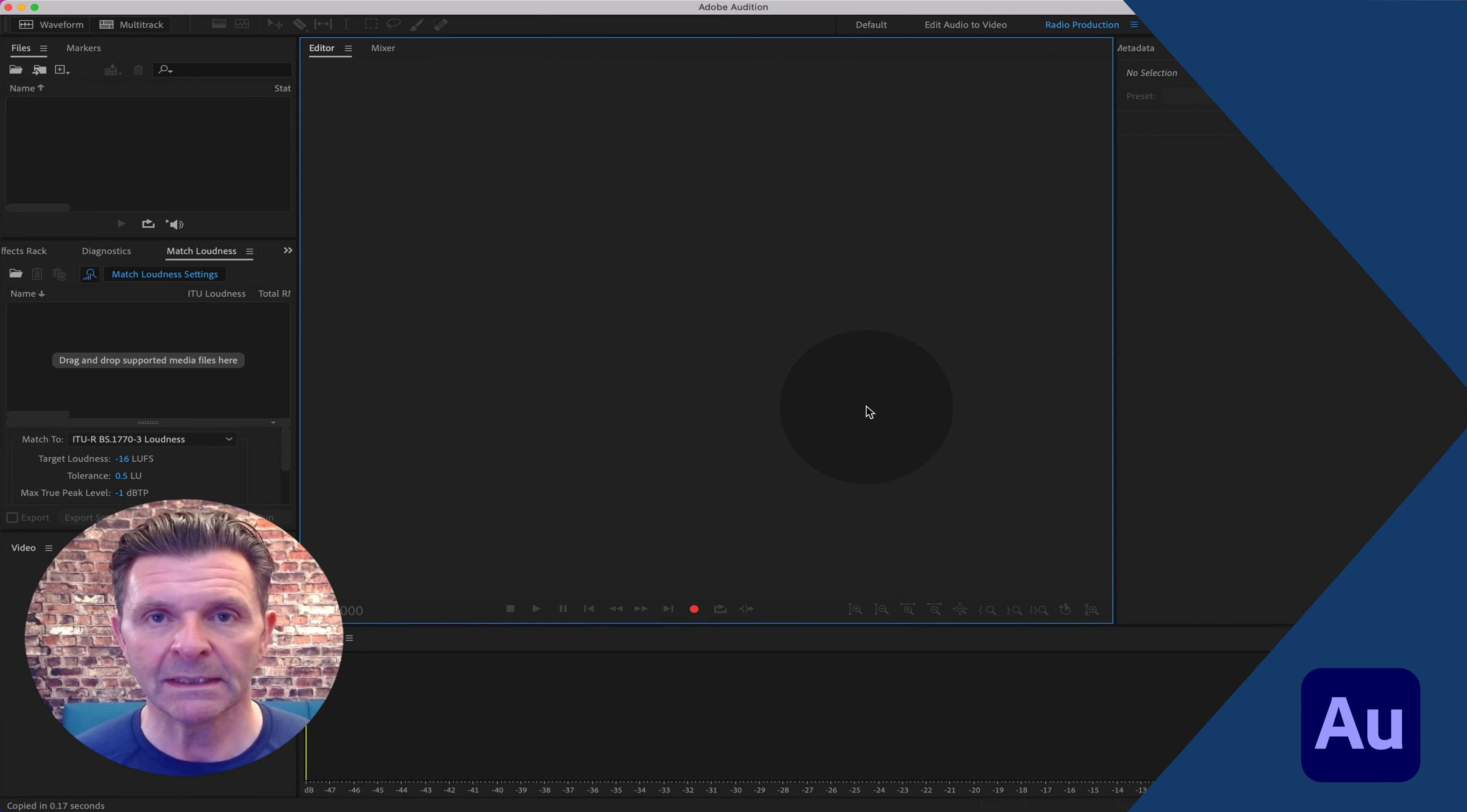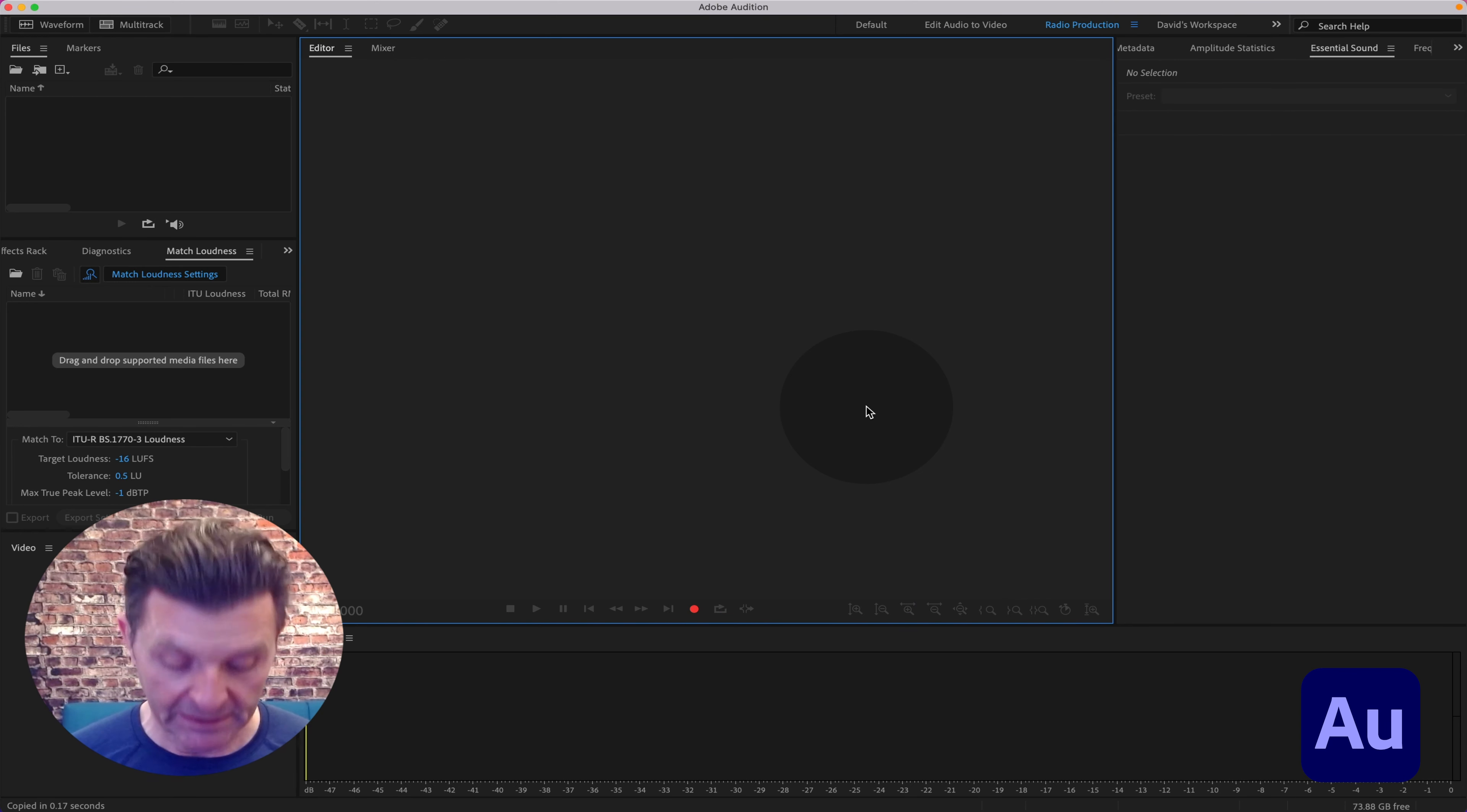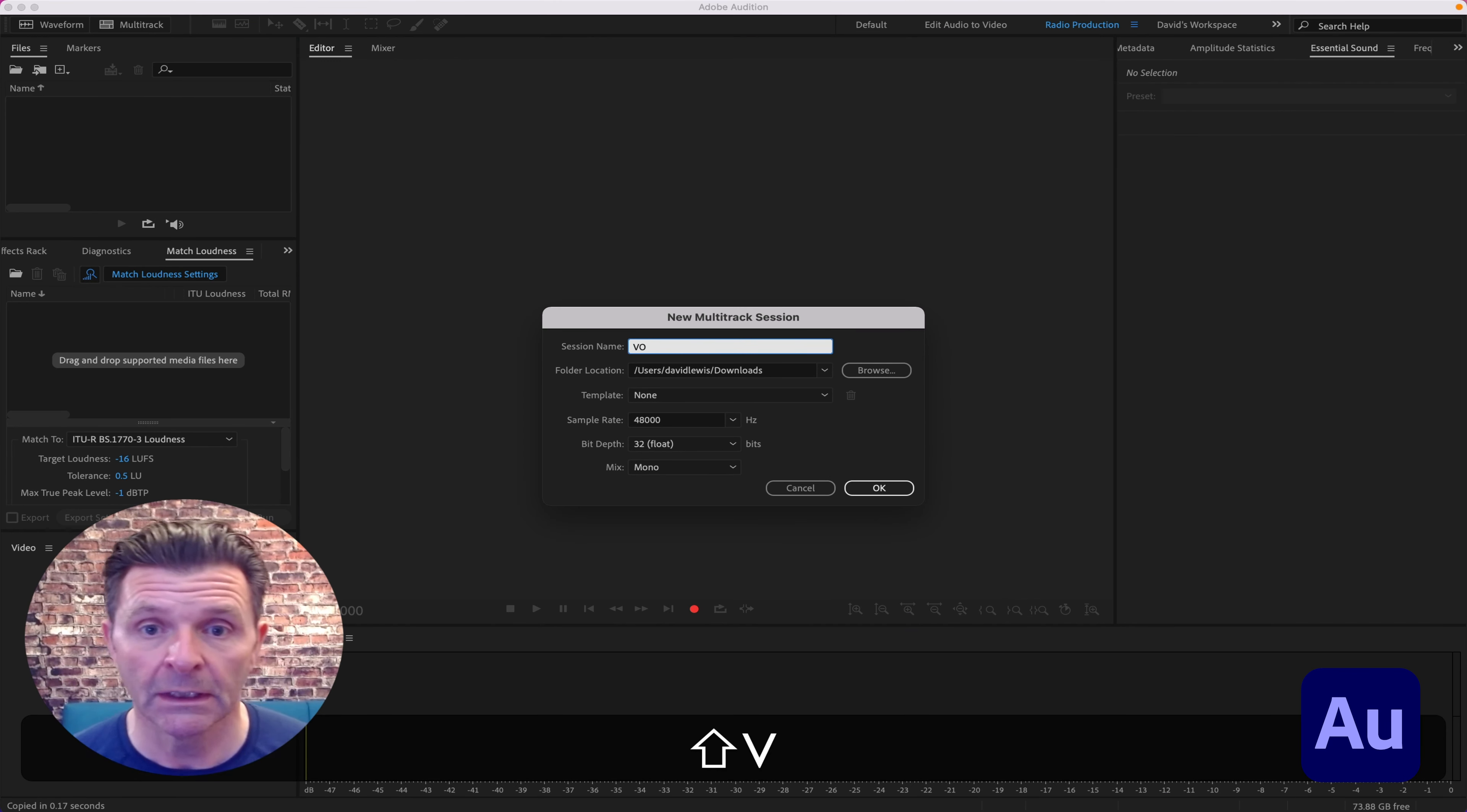Okay, it's time to get busy inside of Adobe Audition and I'll show you how to auto duck inside of Essential Sound. Let's open up a session for ourselves.